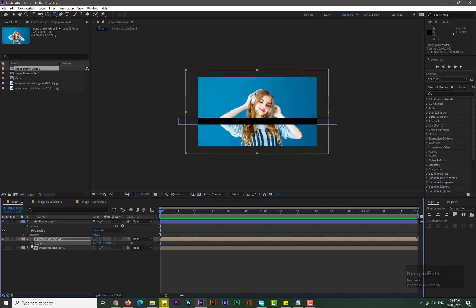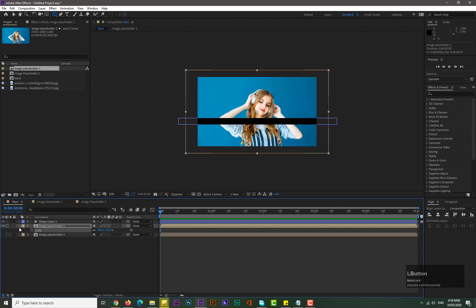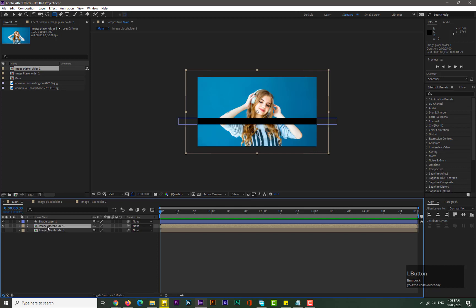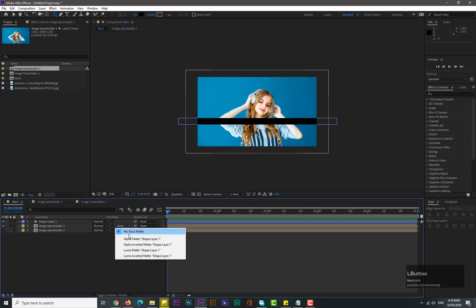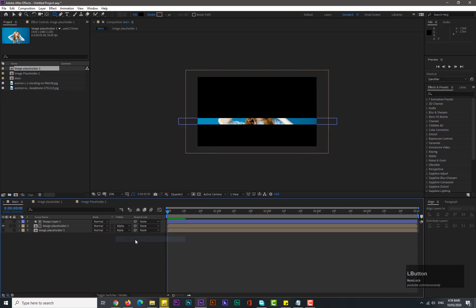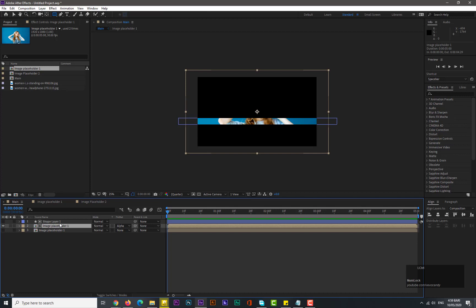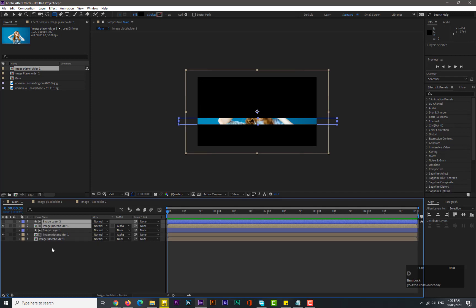Select image placeholder one and shape layer one. Go to Toggle Switches and change track matte to alpha matte for image placeholder one. Now select image placeholder one and shape layer one together and make duplicates three times.